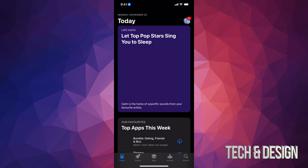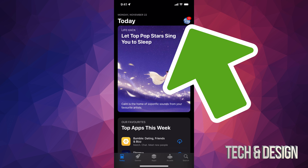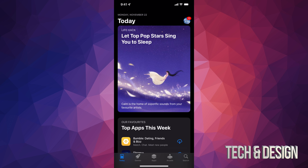In your App Store, on the top right-hand side, you will see a circle — it might be an image of you or whatever image you chose for your iCloud. Just go on top of there and tap.